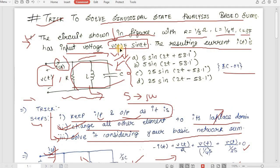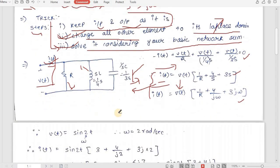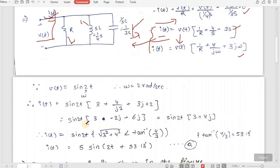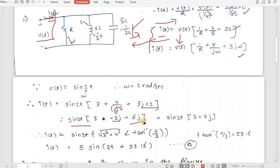From the input v(t) = sin(2t), comparing with sin(ωt), we get ω = 2. Substituting ω = 2 into the equation: i(t) = sin(2t) · [3 + 4/(j·2) + 3j·2]. Simplifying: 4/(j·2) = −2j and 3j·2 = 6j, giving i(t) = sin(2t) · (3 + 4j).